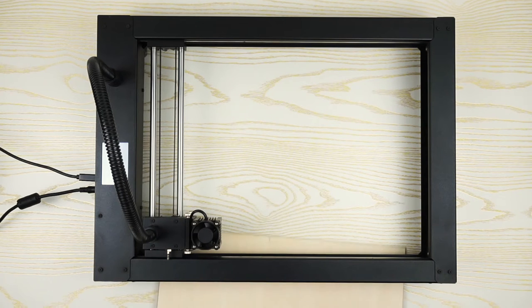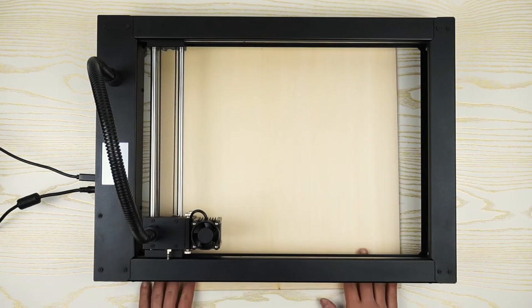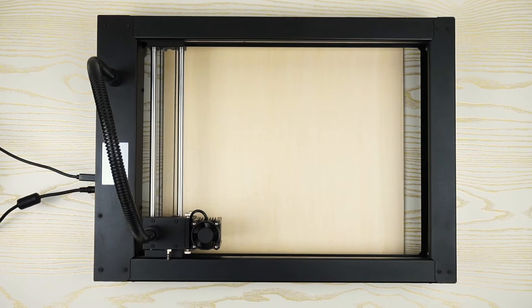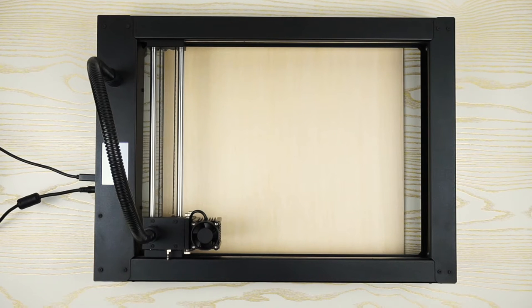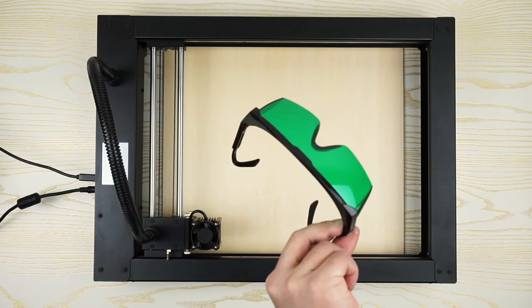Then, add a wood board to protect desktop. Before activate laser, do not forget to wear goggles.